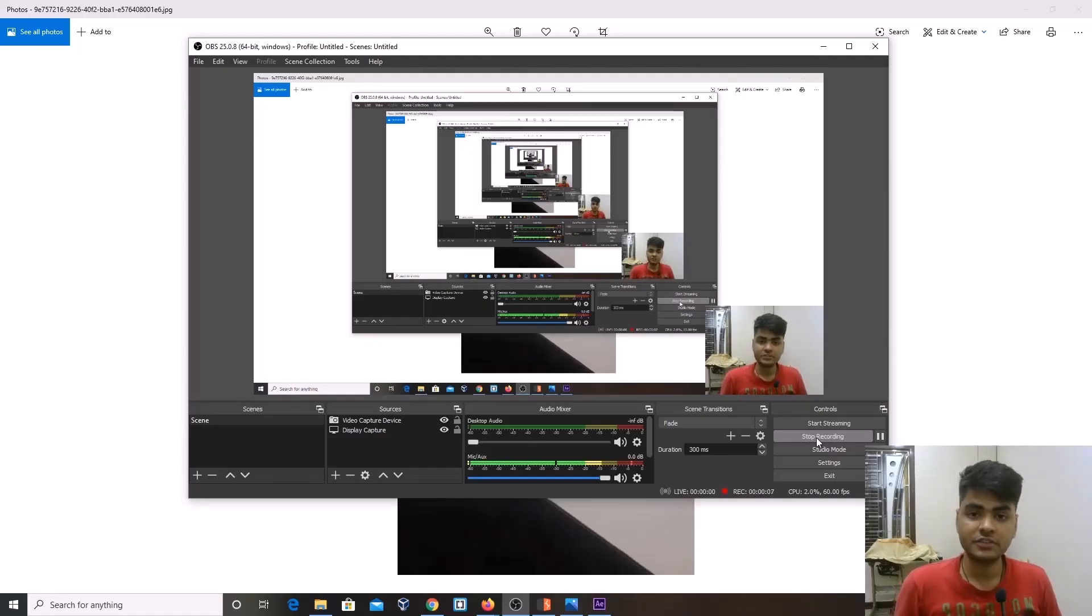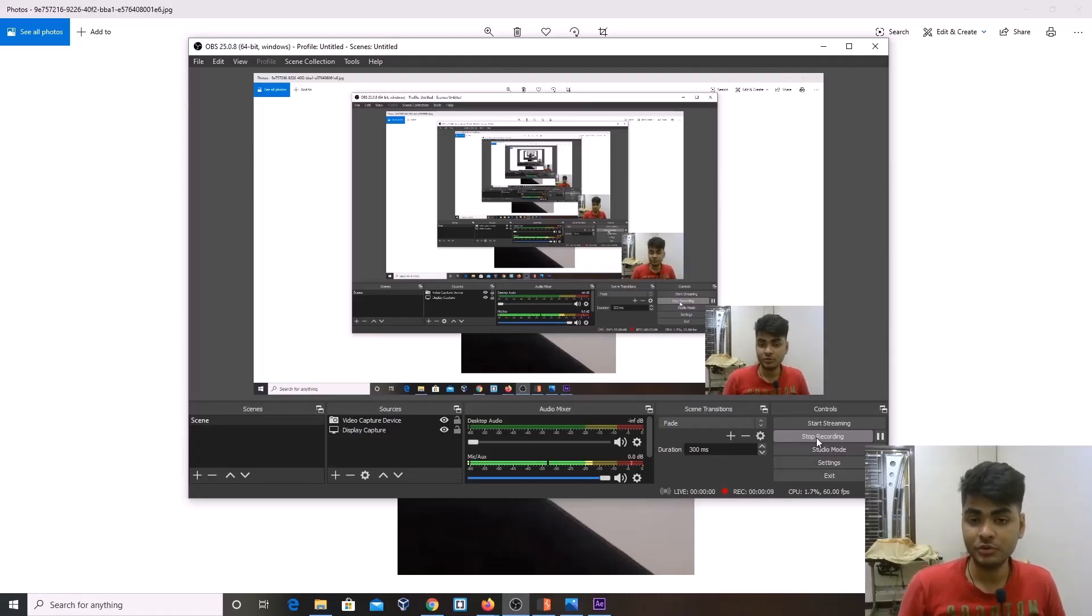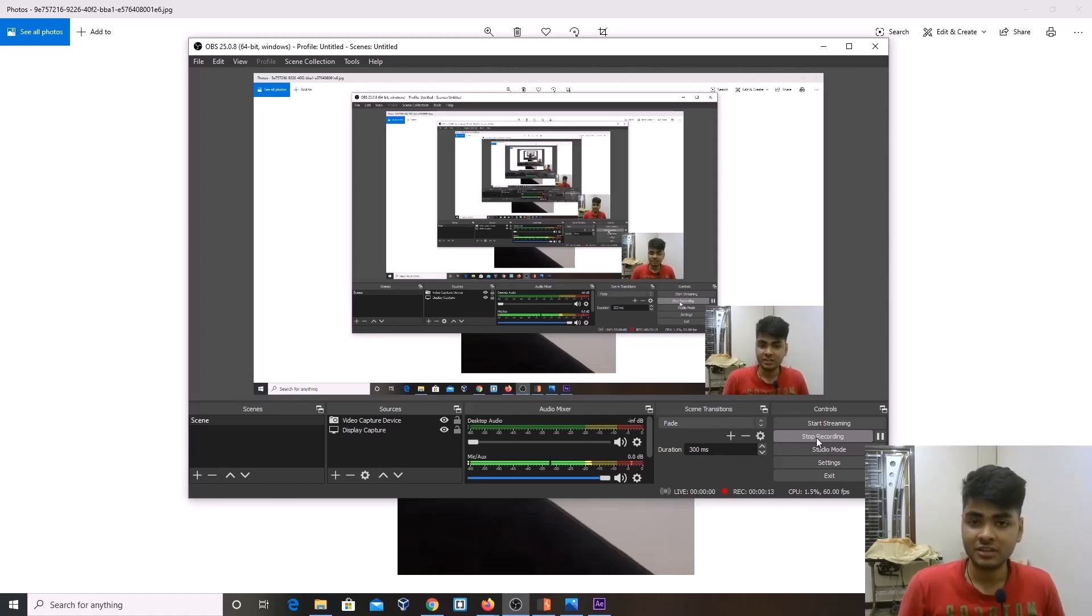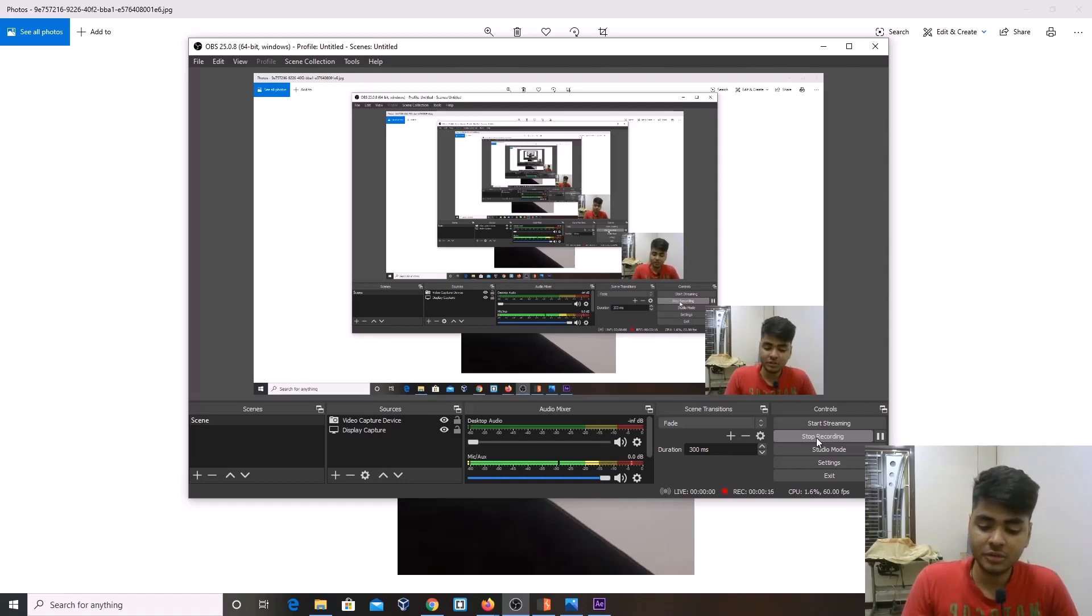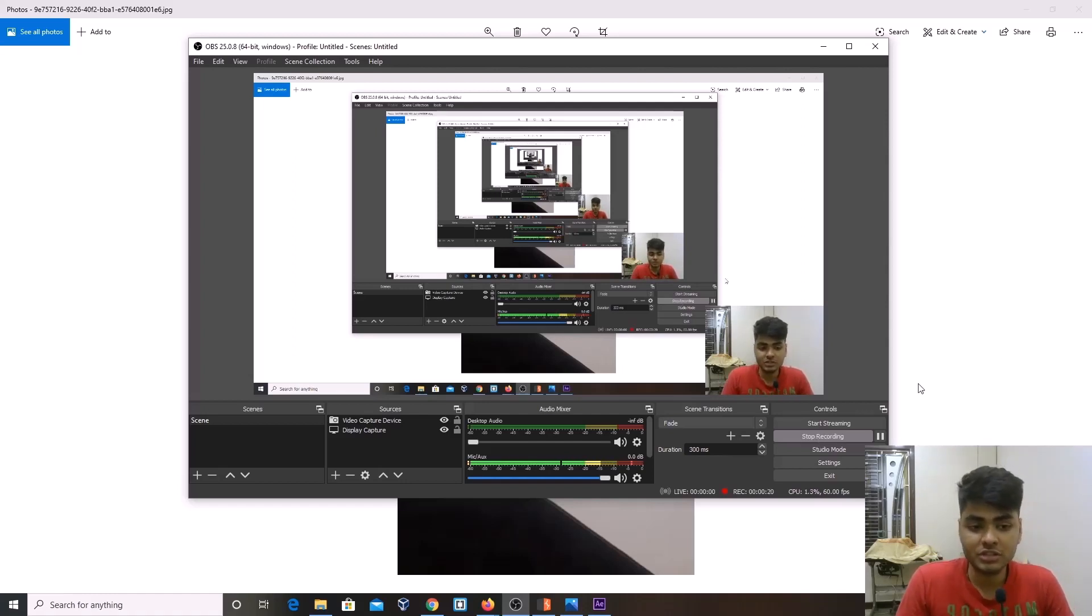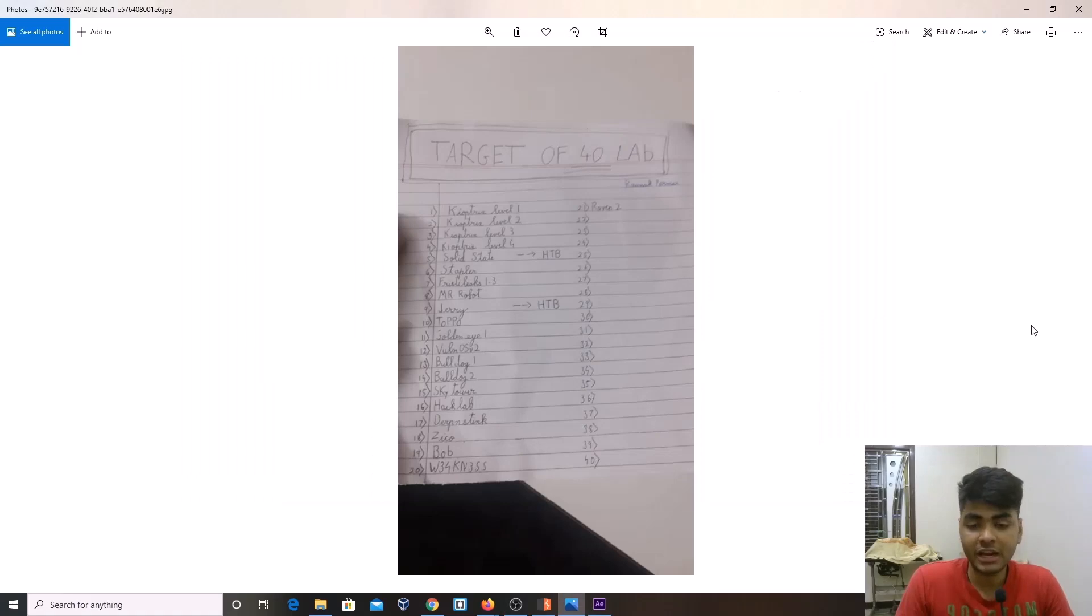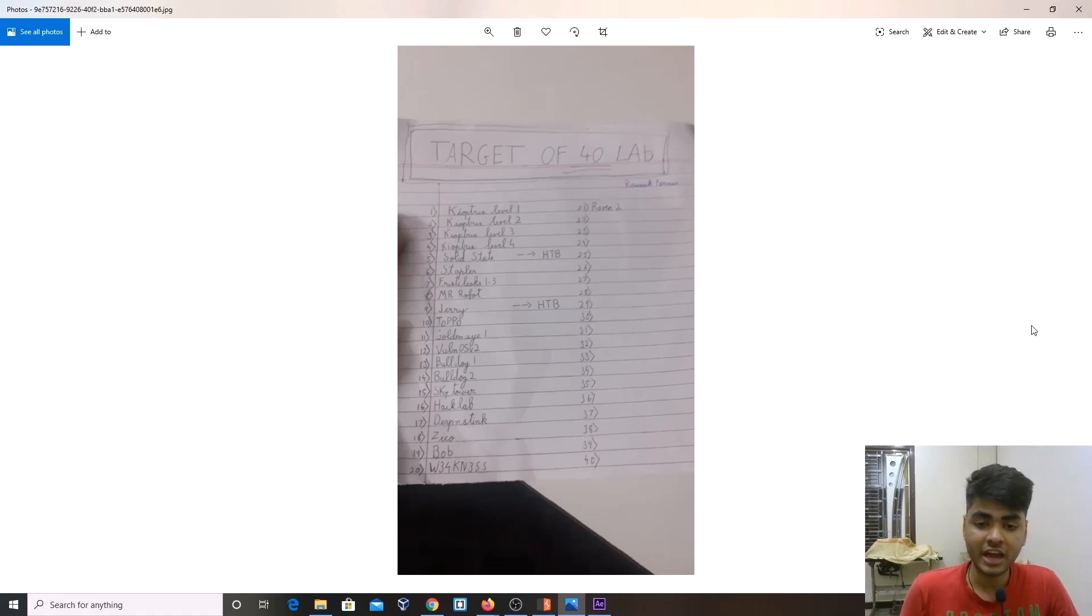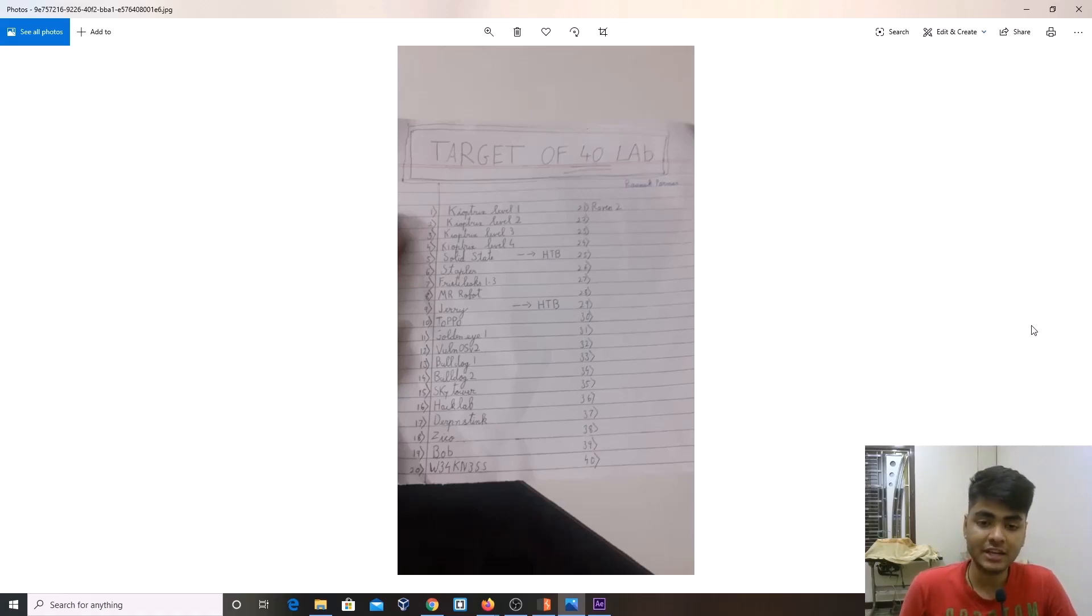To be honest with you, before taking OSWE I had zero knowledge in web applications. I was actually preparing for OSCP and during those days I had set a target to solve 40 labs, from which I only solved 21.